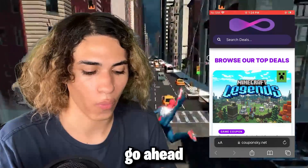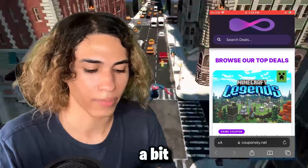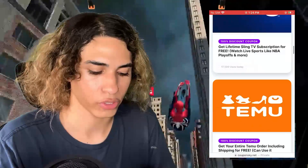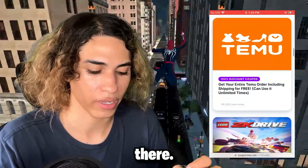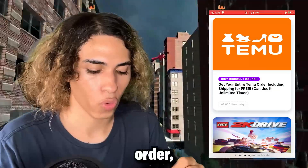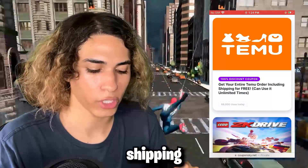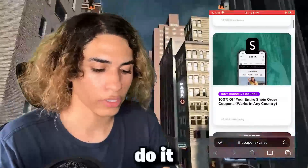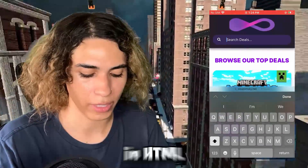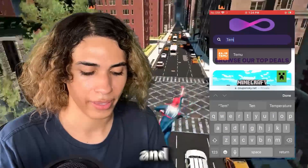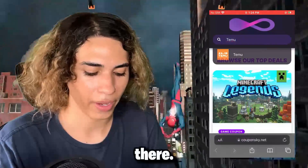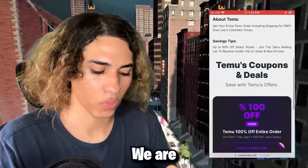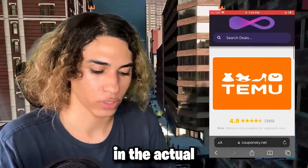Once you're on the site, scroll down a bit and you will stumble upon Temu — right there: 'Get your entire Temu order including shipping for free.' That's the one we want. If you don't want to scroll, you can go to Search Deals and just type in Temu and it will pop up there. And there we have it — we are in the actual Temu listing.